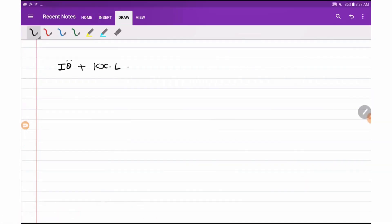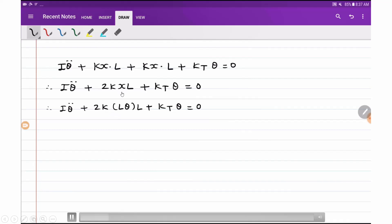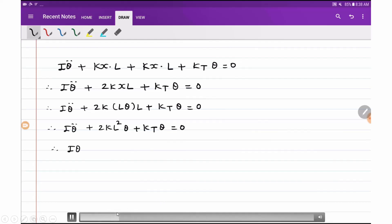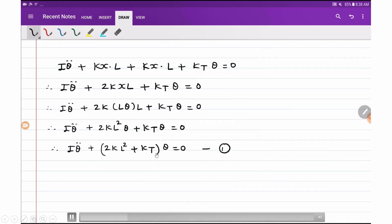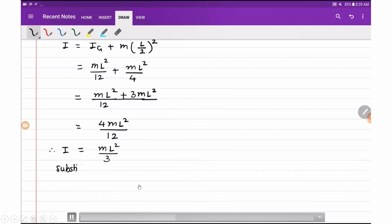Now we derive the equation of motion. We have: I·θ̈ + kx·l + kx·l + kt·theta = 0. Since both linear spring terms are equal, this becomes I·θ̈ + 2kx·l + kt·theta = 0. Substituting x = l·theta gives I·θ̈ + 2kl²·theta + kt·theta = 0, which simplifies to I·θ̈ + (2kl² + kt)·theta = 0.